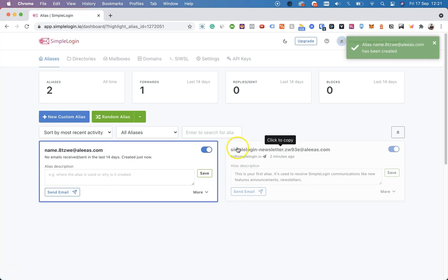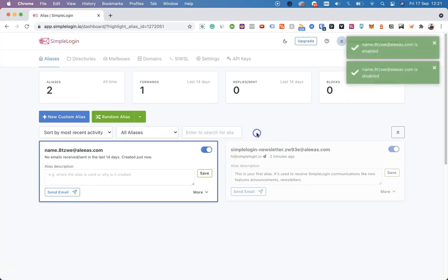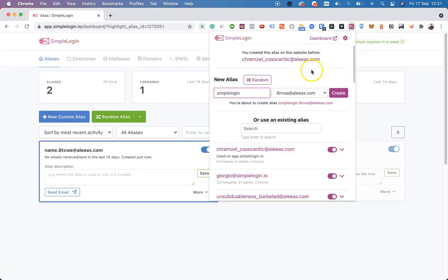Just as the other alias, you can enable it and disable it with one single click. Don't forget to download our Chrome extension so you can also generate aliases, disable existing aliases, and search for your alias in the Chrome extension.